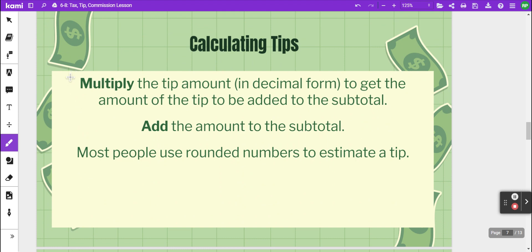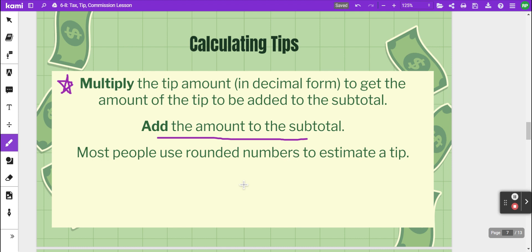To calculate tips, you multiply the percentage you want to leave in decimal form by the total, and that gives you the tip amount. Then you add that amount to the subtotal — we call it a subtotal because it's the amount before everything is added together — and that will give you your grand total. Most people estimate the bill and round the numbers to leave a nice even tip amount.